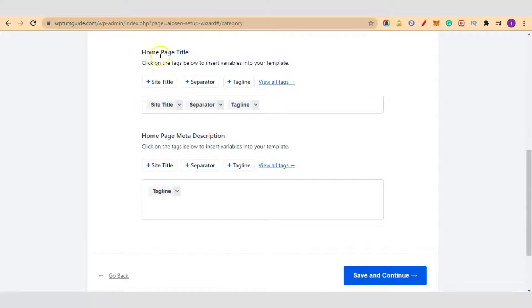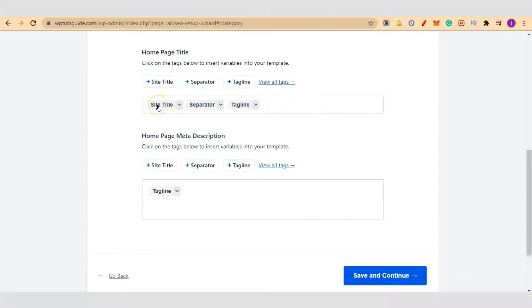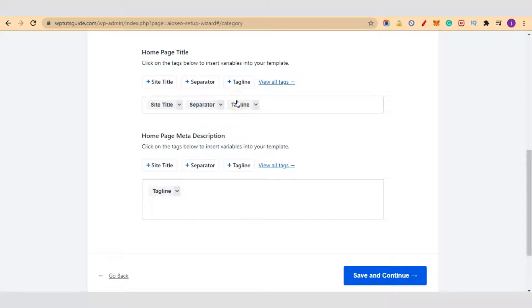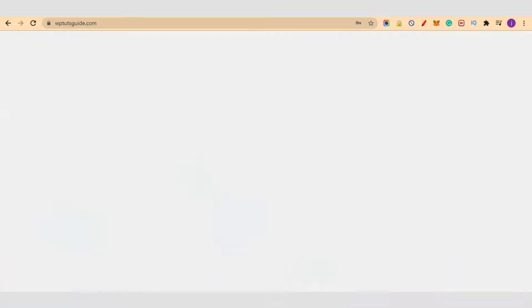We'll come to the home page title. We want the site title that we've given ourselves, then the separator, then the tagline. Let me show you these two, the site title and the tagline.